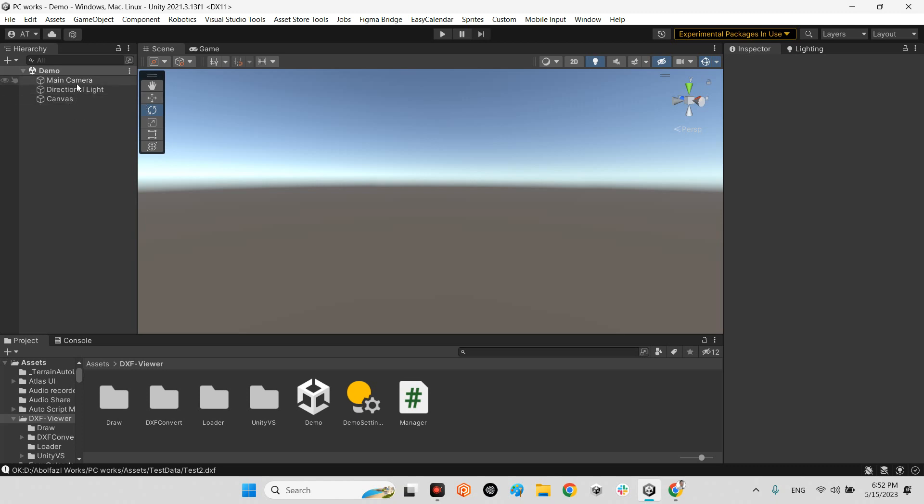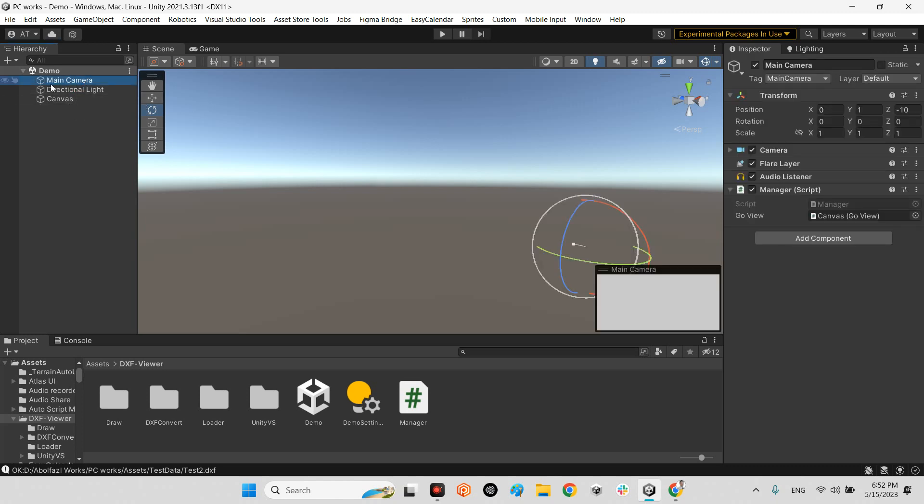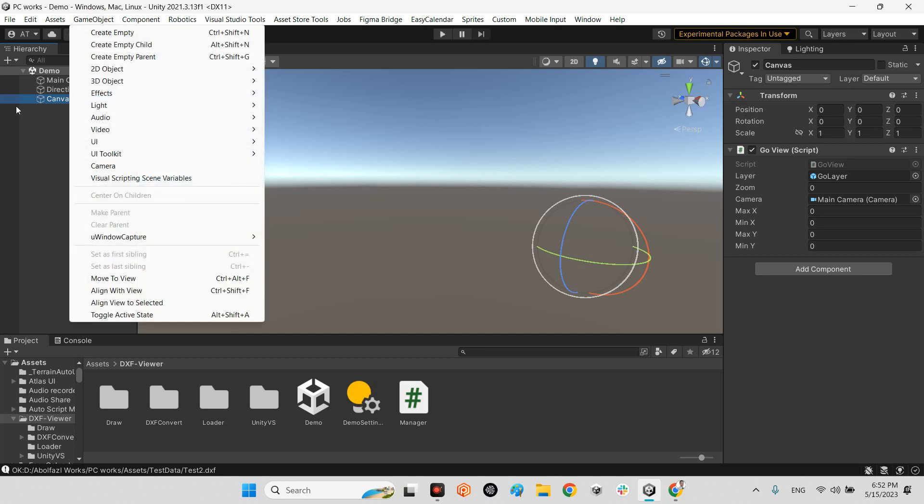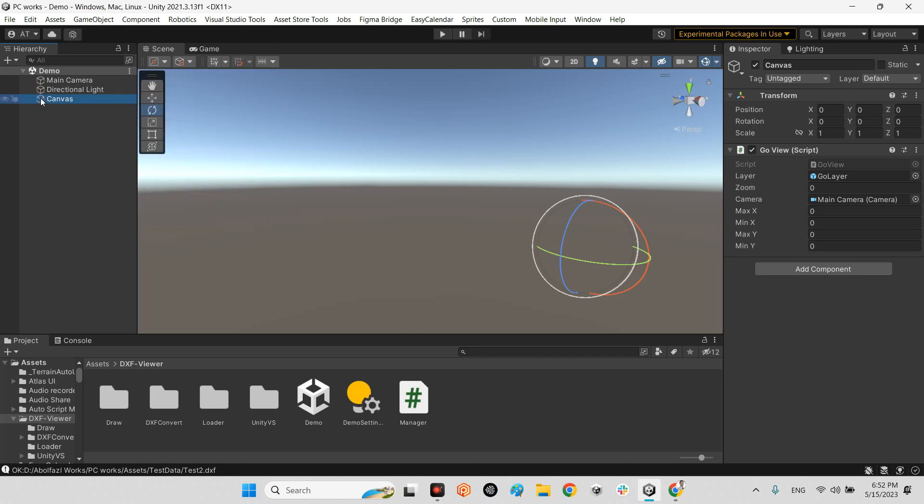As far as you can see the main camera has manager and this manager has GoView. It's just canvas object, not related to UI canvas. They called it canvas because they want to put all objects of that DXF file inside the canvas children.